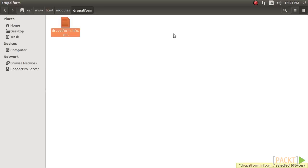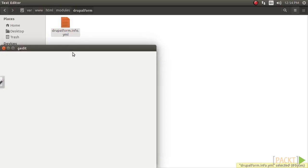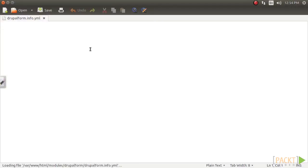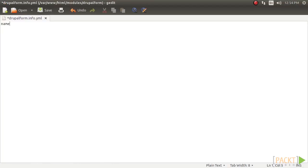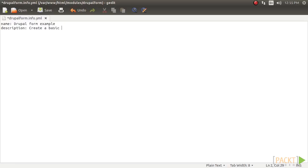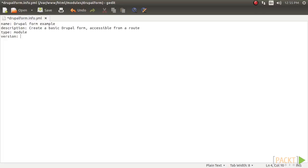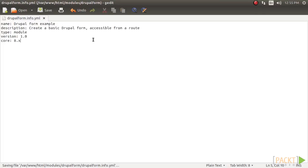The info.yml file is what Drupal will parse to discover modules. Now open this file. The example of this module's info.yml file looks like this. Here, the name will be your module's name, and the description will be listed on the Extend page. Specifying the core tells Drupal what version of Drupal it is built for. Section 4 covers how to create a module in depth.